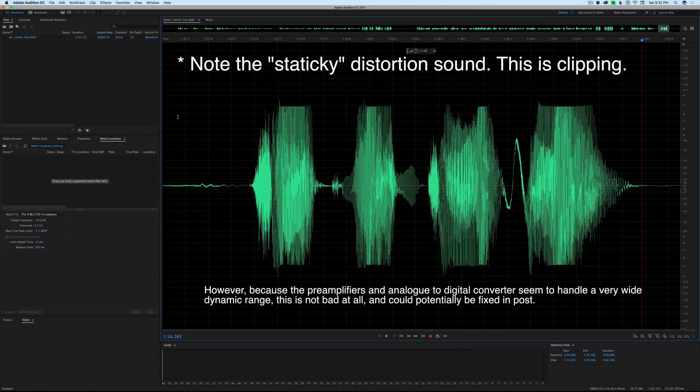Based on our test, it looks like the limiter is actually a digital limiter and not an analog limiter, so it's not necessarily going to provide the level of protection that you would hopefully have in a high-end recorder.